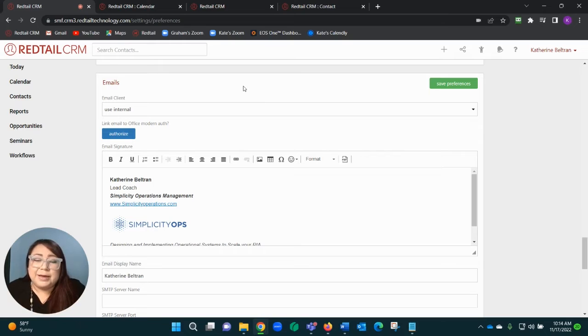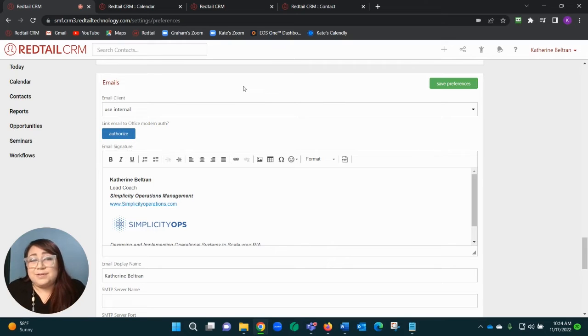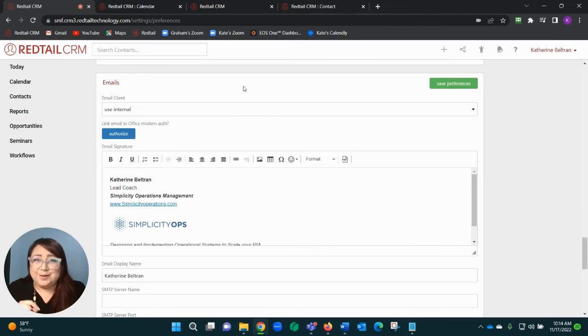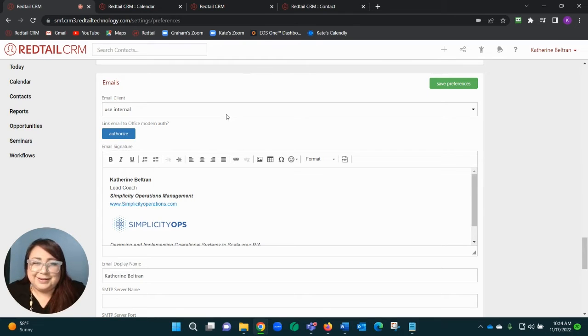If you're on an Apple, usually it's Mac Mail. If you're on a Microsoft device, it's usually Outlook. But if I want to actually send an email from within Redtail, use this as internal.